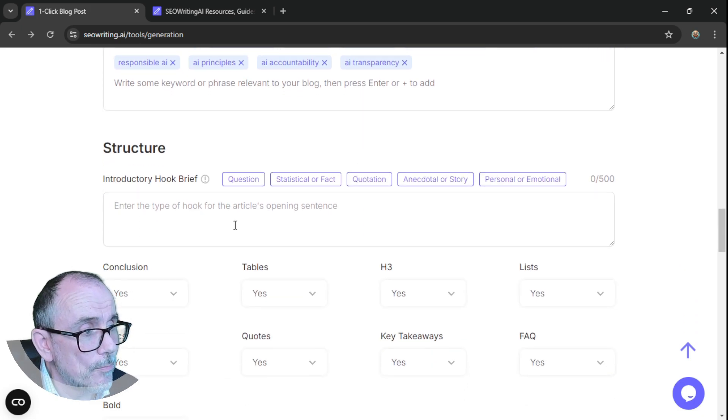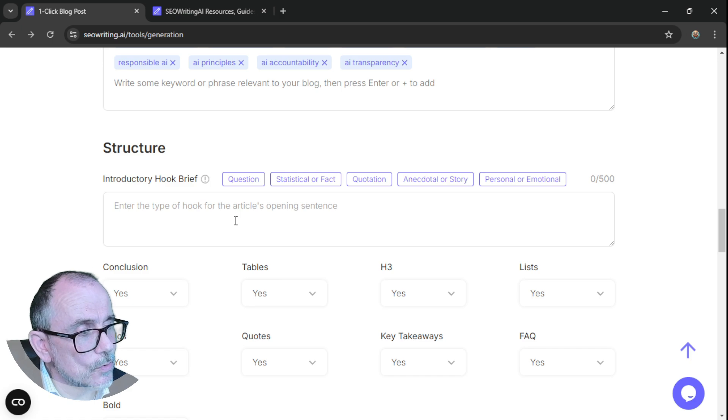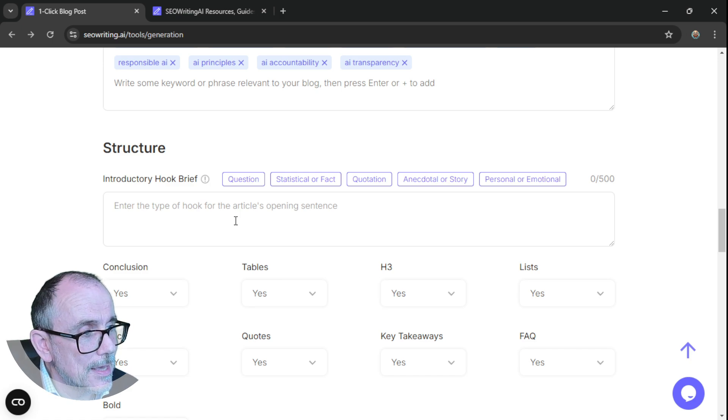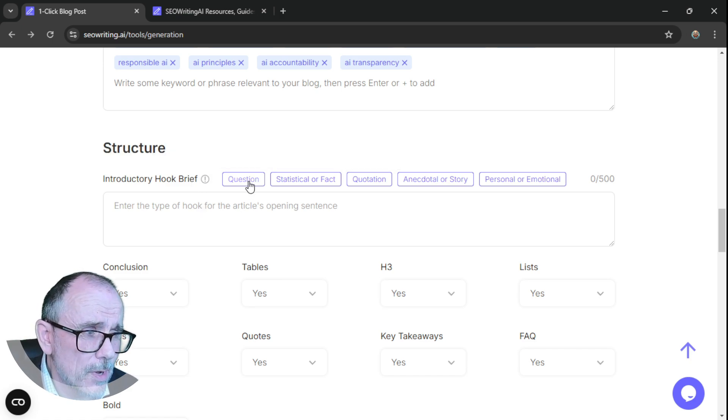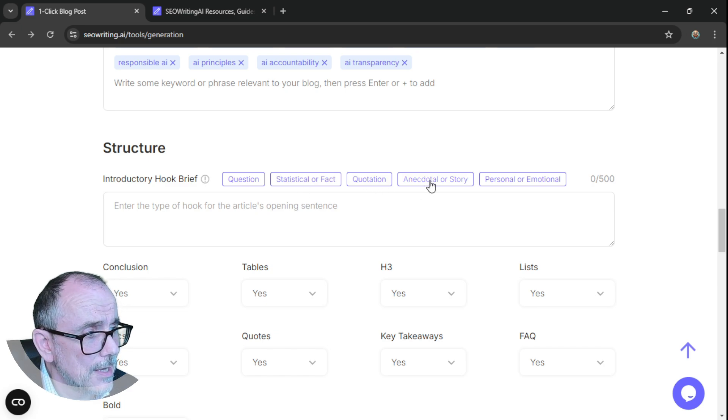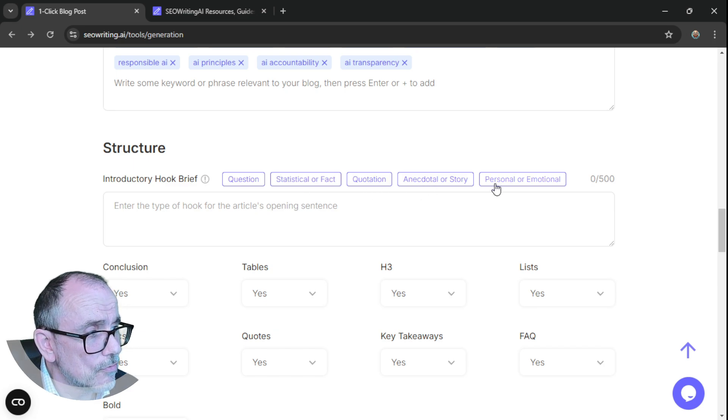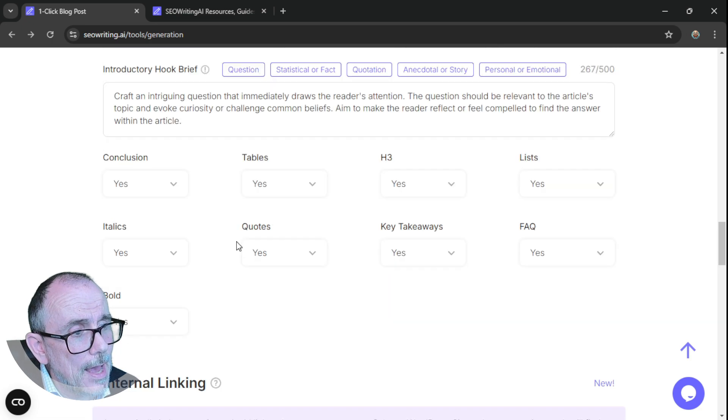Introductory hook or brief. So here you get to choose about how you want the hook to be built. So you can have it as a question, a statistic or fact, quotation, an anecdotal story, or personal or emotional. Why don't we do question?